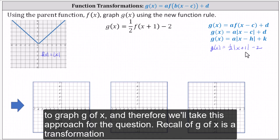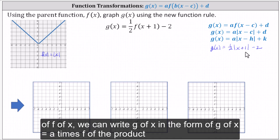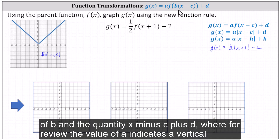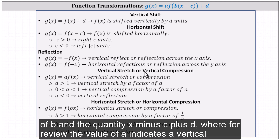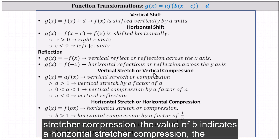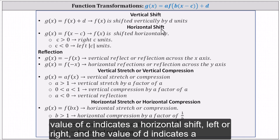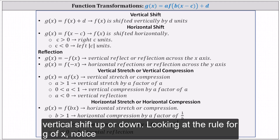Recall if g of x is a transformation of f of x, we can write g of x in the form g of x equals a times f of the product of b and the quantity x minus c, plus d. Where the value of a indicates a vertical stretch or compression, the value of b indicates a horizontal stretch or compression, the value of c indicates a horizontal shift left or right, and the value of d indicates a vertical shift up or down.